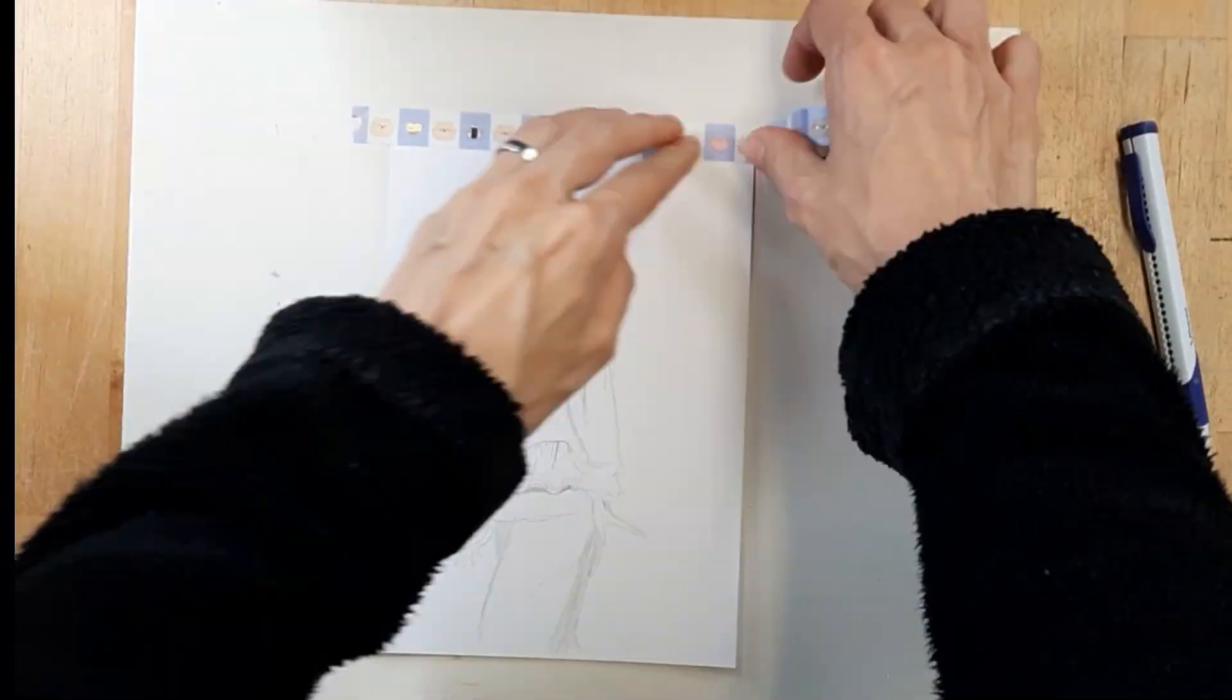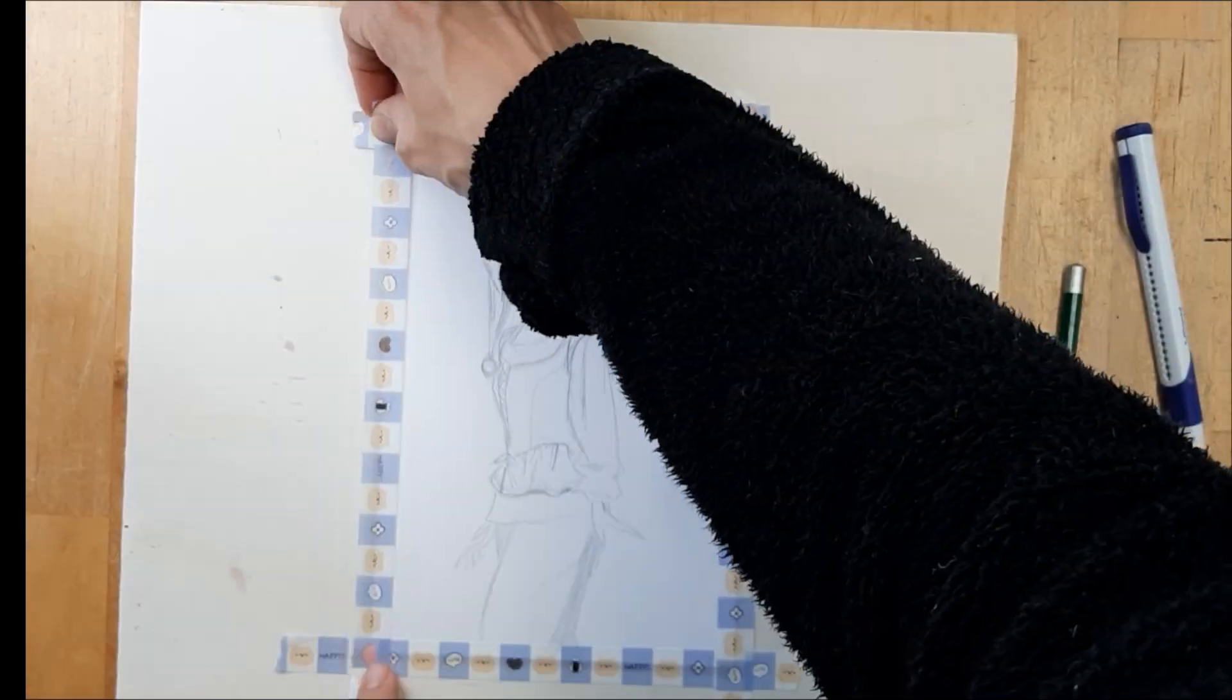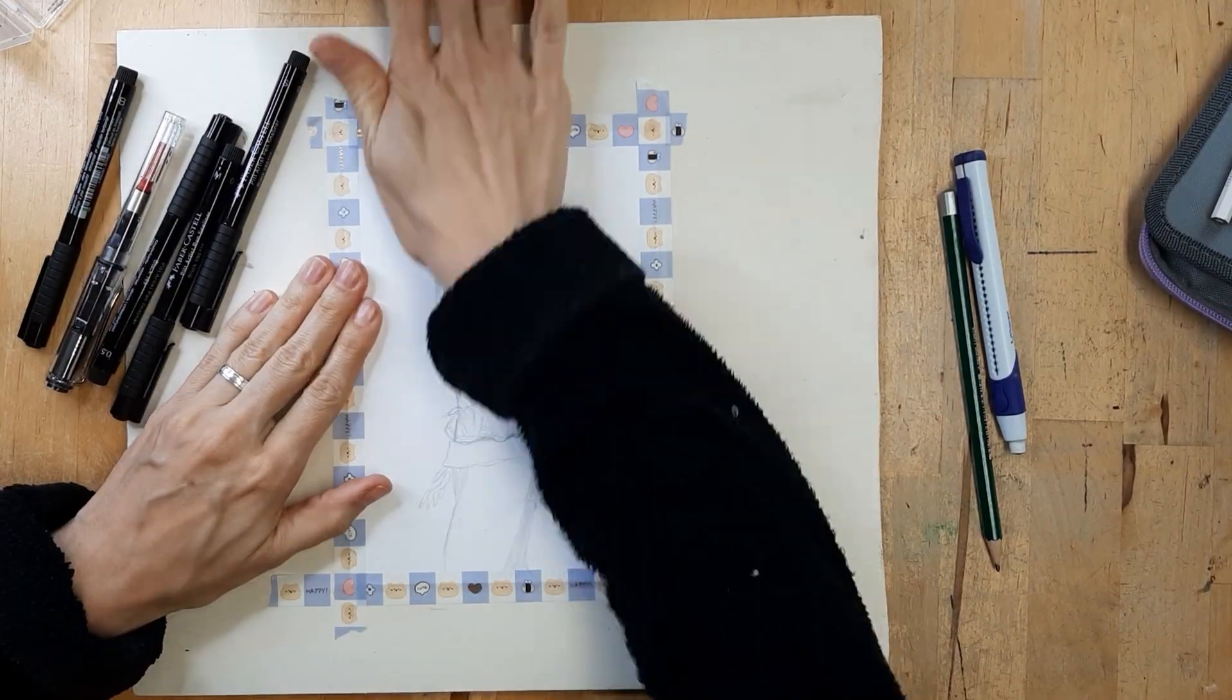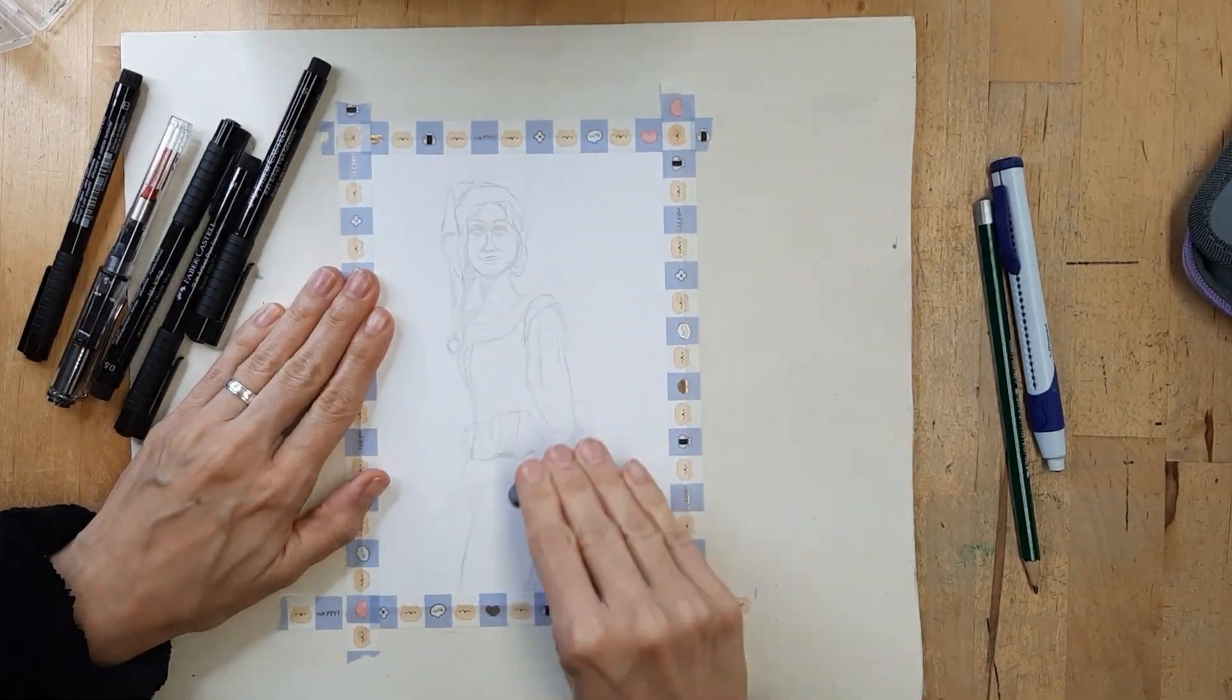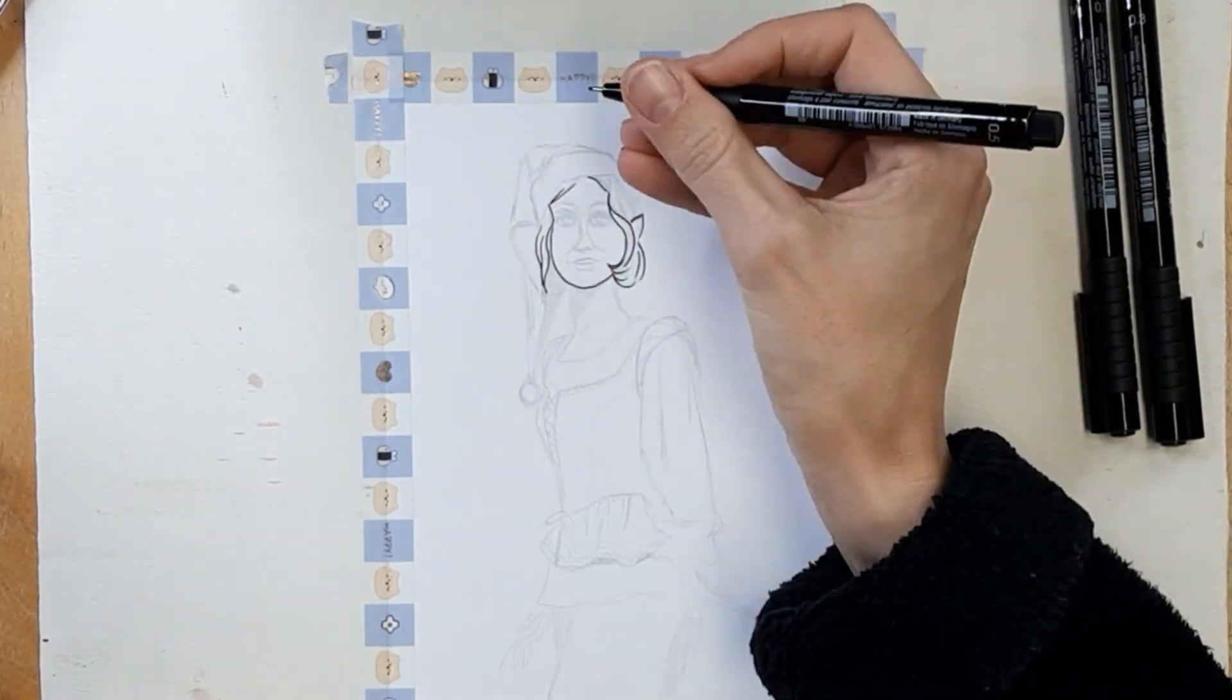Whenever I use watercolor or other water-based mediums I'm going to tape down my paper to prevent buckling.